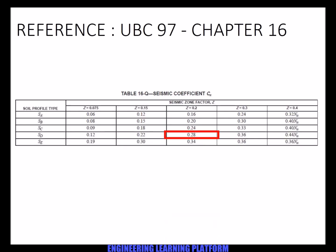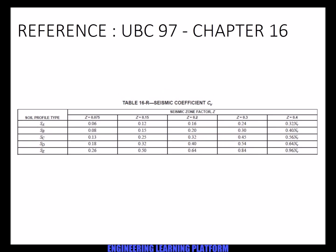The values are taken from UBC 97 chapter number 16.